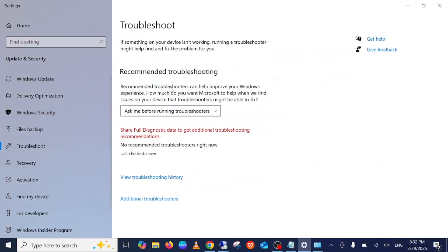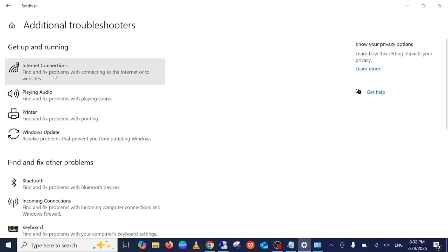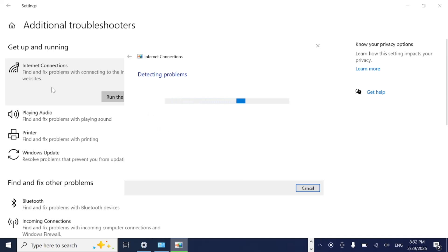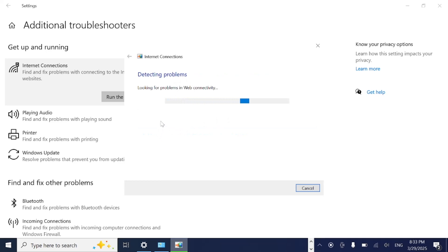Once you search the network troubleshooter, you should be able to see 'Additional Troubleshooters' in Windows 11 — it shows as 'Other Troubleshooters'. Click on that option and you should see 'Network Connections', which will find and troubleshoot connection and connectivity issues on Windows. Wait for it to detect problems, then click 'Troubleshoot my connection to the internet' and it will try to detect and fix your issue.